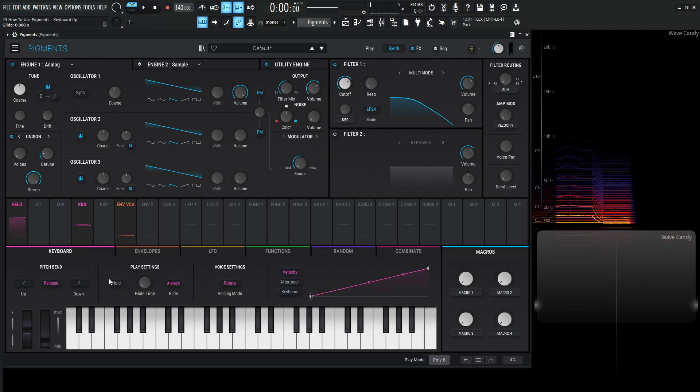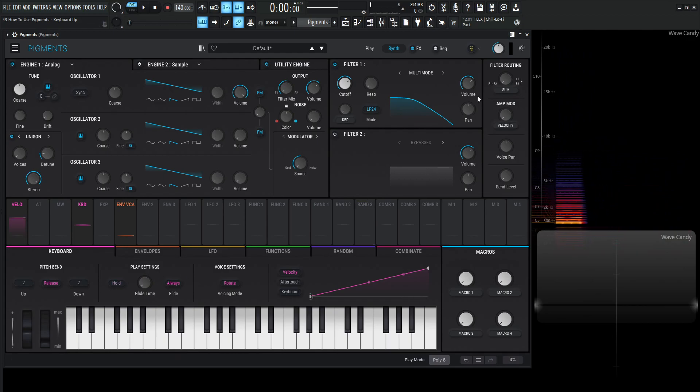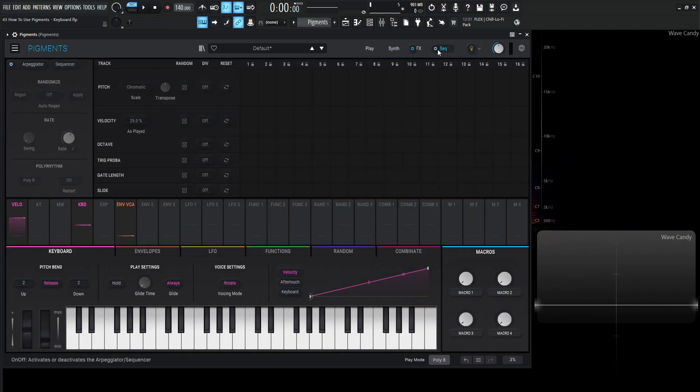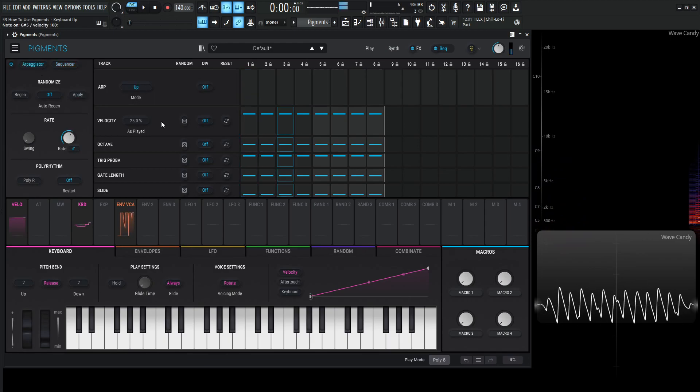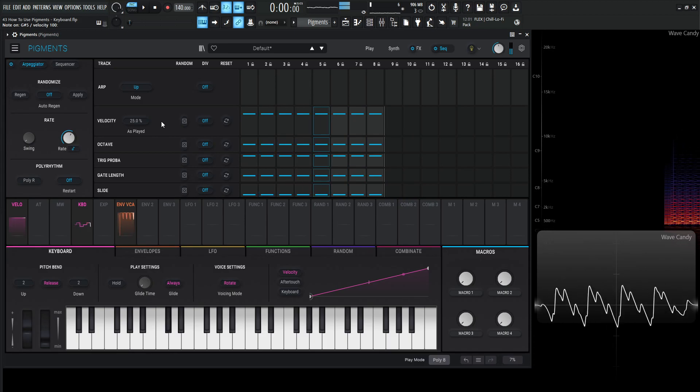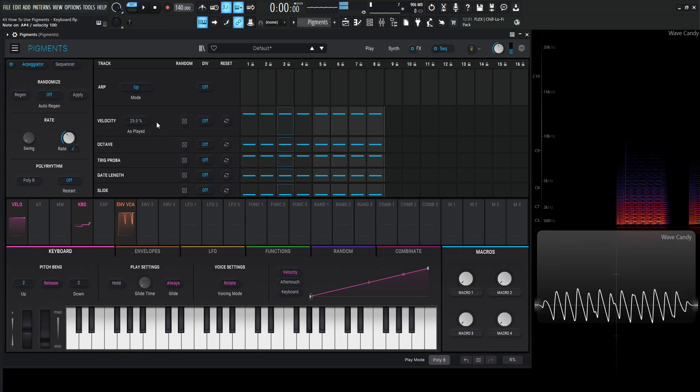Now we have hold. Now this one is really cool because this is kind of useful when we're doing stuff with arpeggios. So let's turn the sequencer on, let's go over to arpeggiator and if we hold down a note right, maybe like a chord, slow that way down.